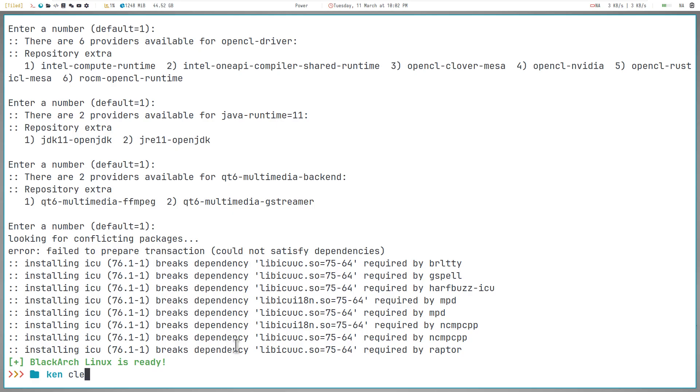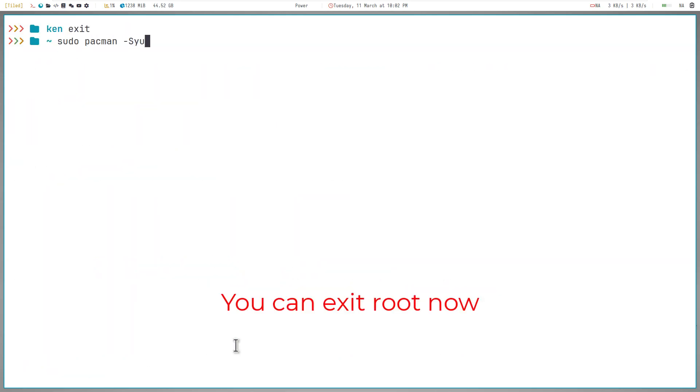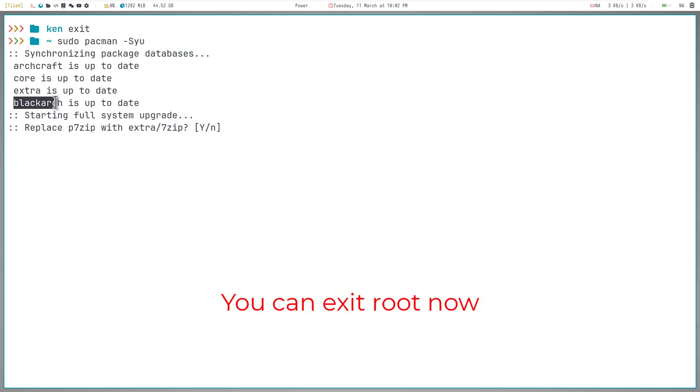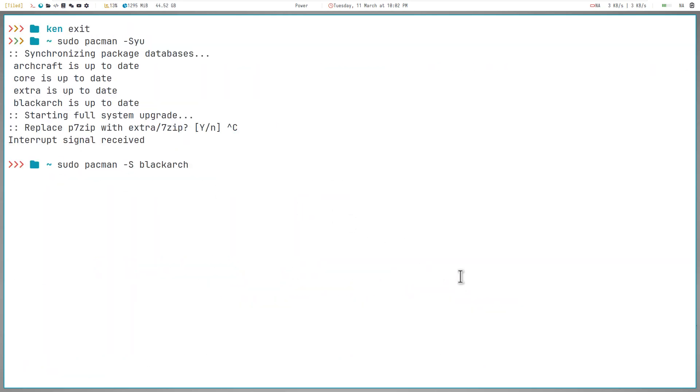Once again, once that's done, you can try to update the system again. Now this command will install all the BlackArch tools for you, but I'd suggest you to not do that because it'll take up extra space and you won't use all the tools anyway. Instead, you can install tools or categories individually, which is great.